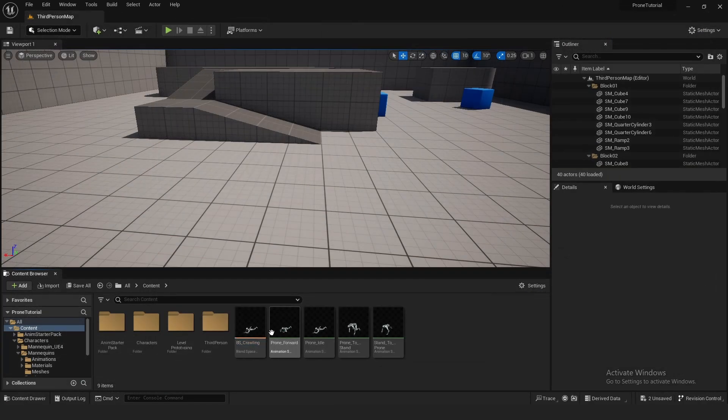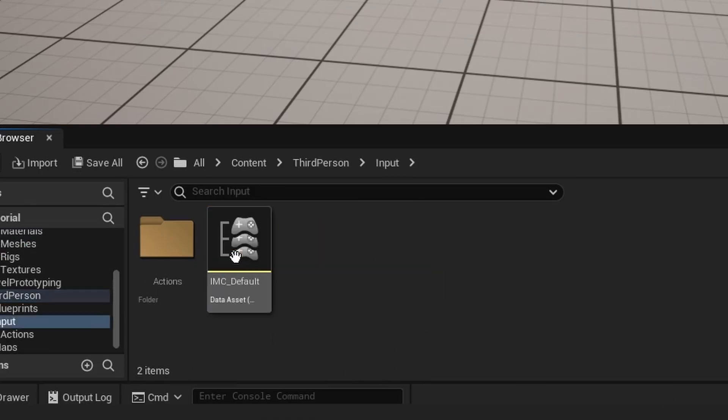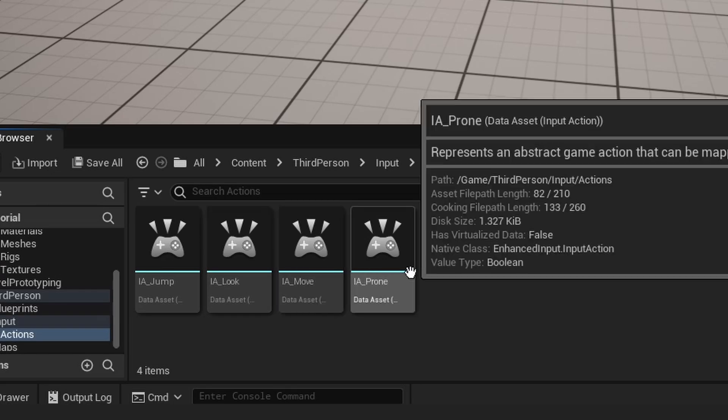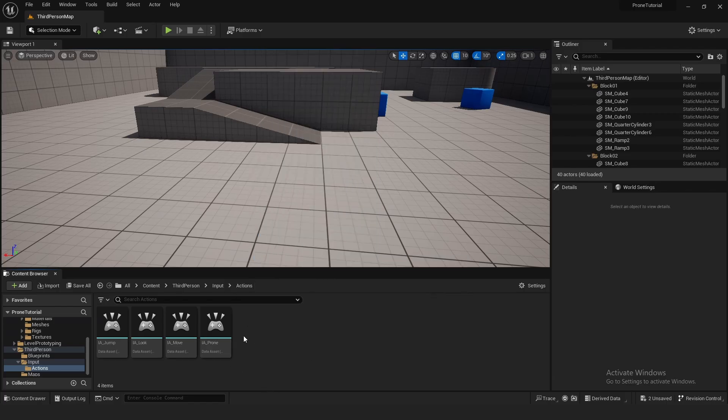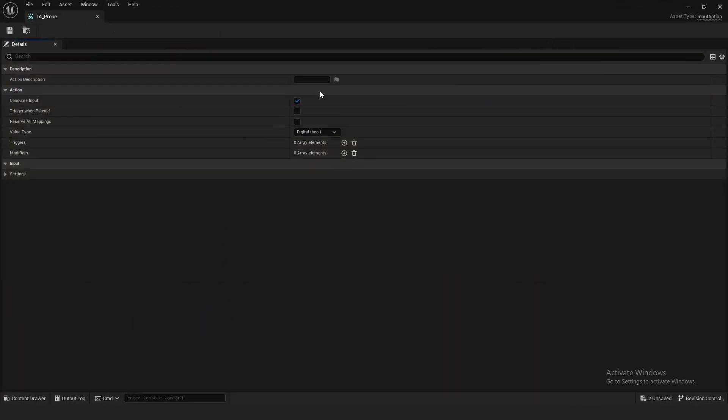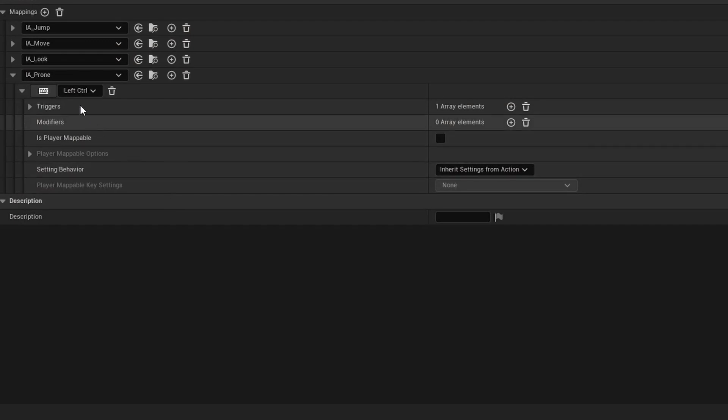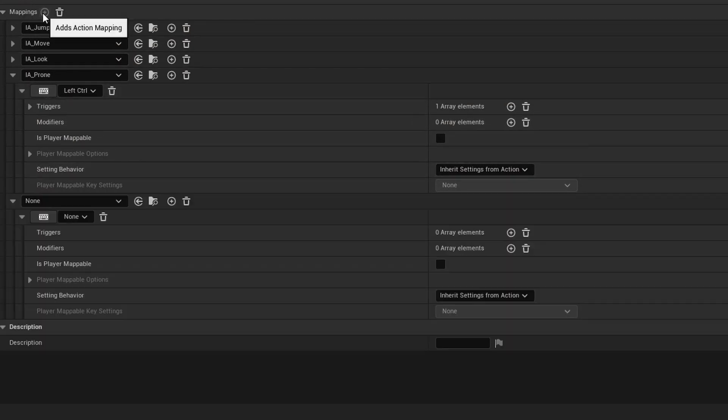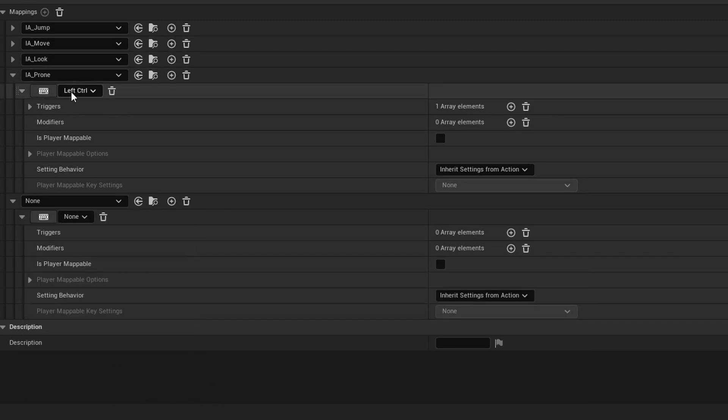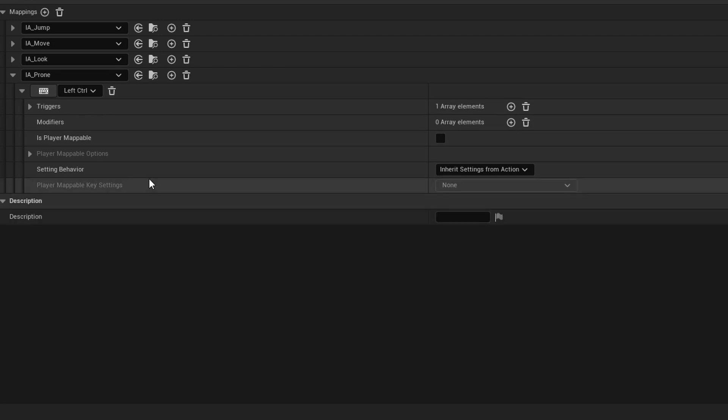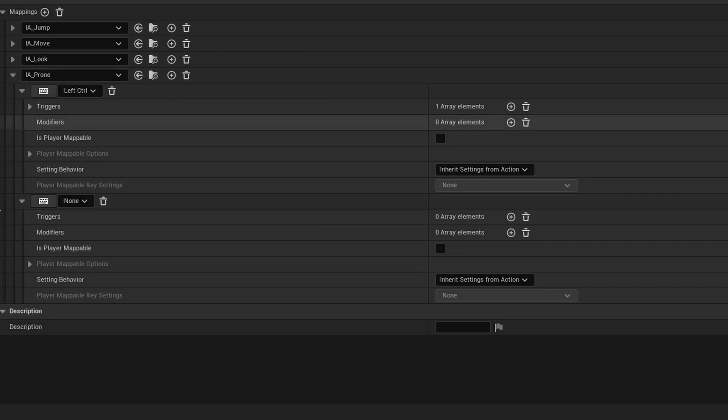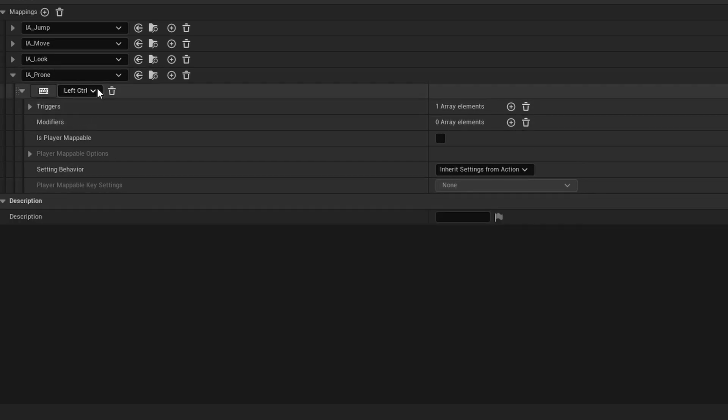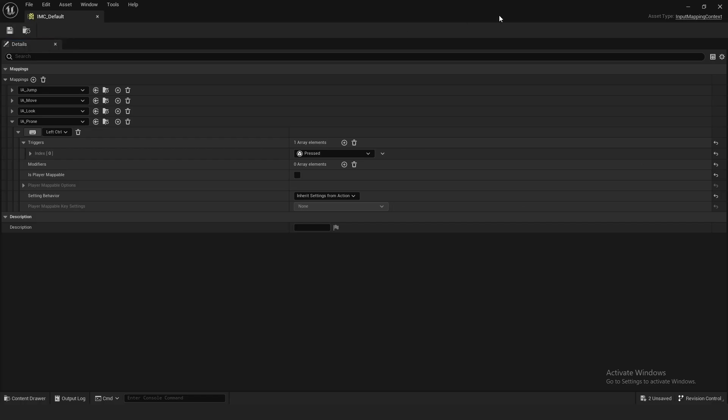Now we can add the character input. Go to third person character, input, actions, and create input action prone. Inside here you do nothing to it, just save it. Then in the IMC default you add a mapping, search for the prone, add it, and click the keyboard icon and press the key you want. I'm just going to have left control, and for the trigger set it to pressed.